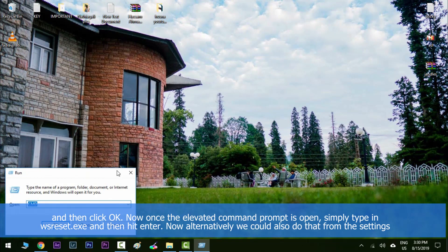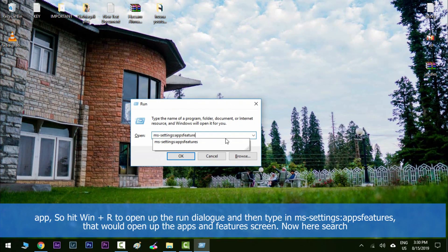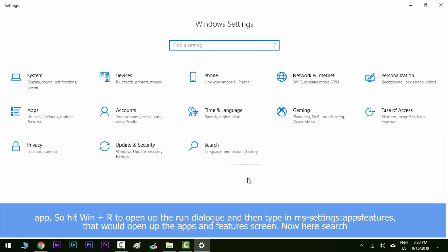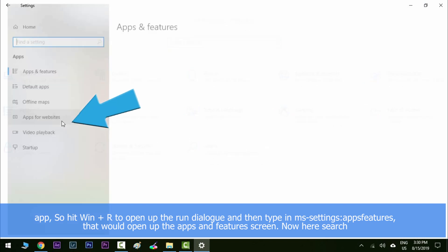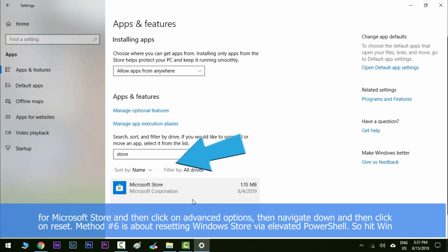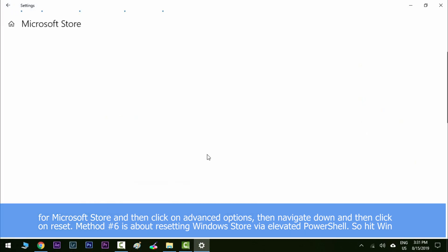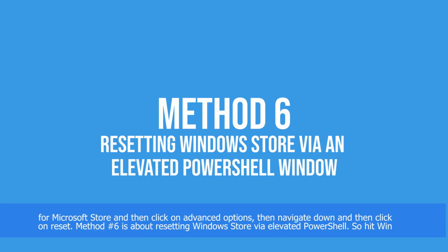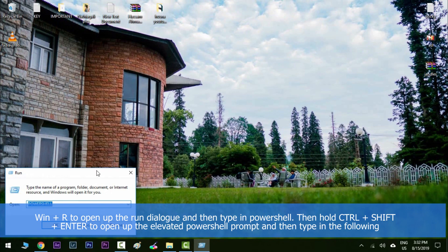Alternatively, you can also reset the Windows Store cache from the Settings app. Hit Windows key along with R to open the Run dialog, then type in 'ms-settings:appsfeatures' to open up the Apps and Features screen. Here, search for Microsoft Store, click on 'Advanced Options', then navigate down and click on 'Reset'.